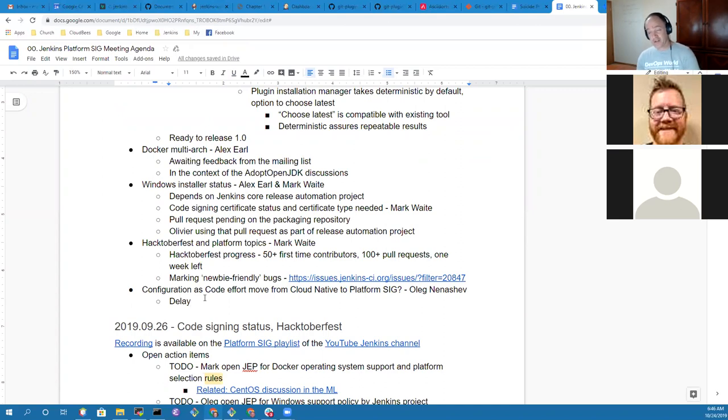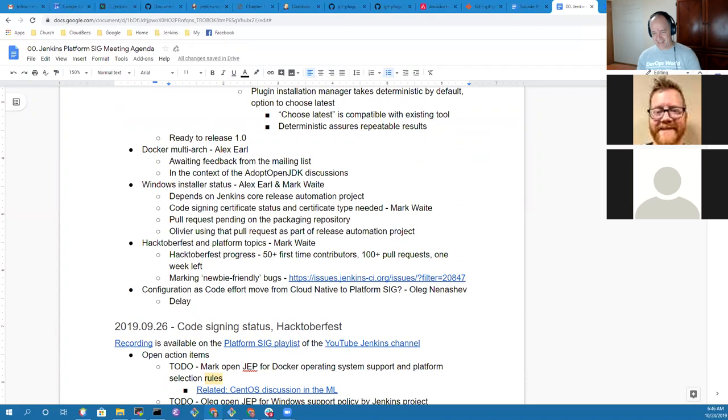We will defer the configuration as code topic until Oleg returns. Hope to see everybody in two weeks. Thanks Natasha. Thanks Alex. Thanks Mark.